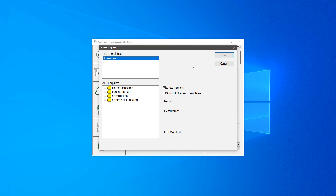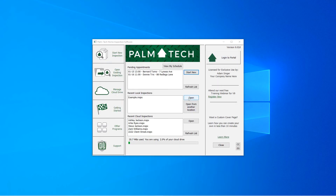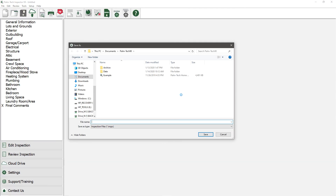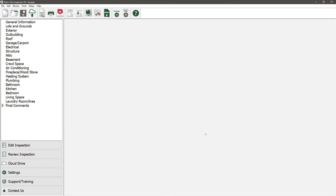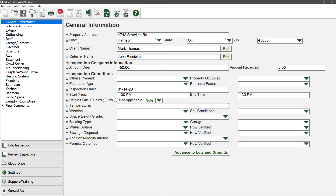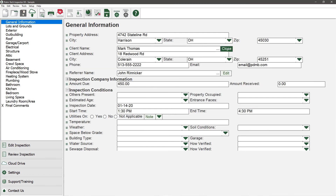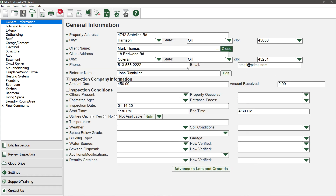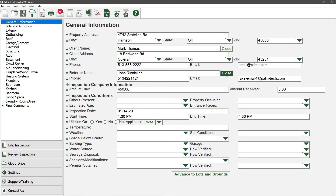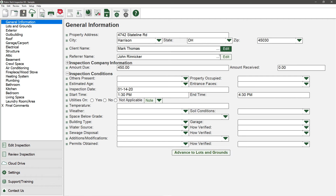We'll select that appointment and tap Start New. We choose what template we want to use — we'll use our standard house template. It opens right up and we give the file a name, then click Save. One of the cool things with the portal integration is that if I go to General Information, all the information from the appointment is pre-filled — the property address, client information, referral information, date and time. I can edit those if needed.